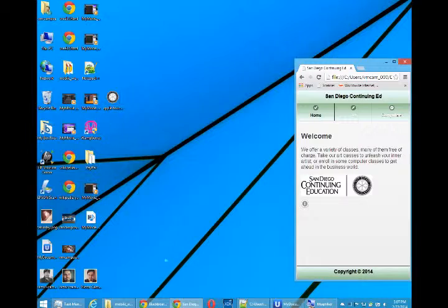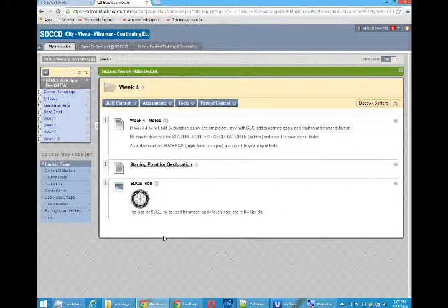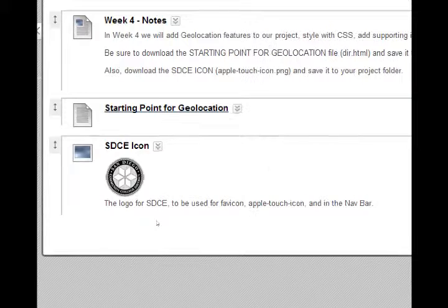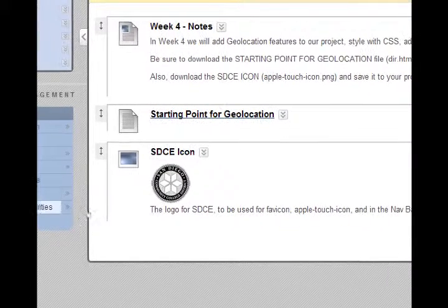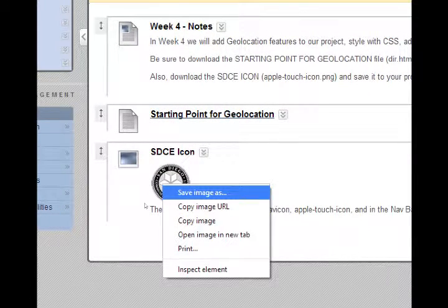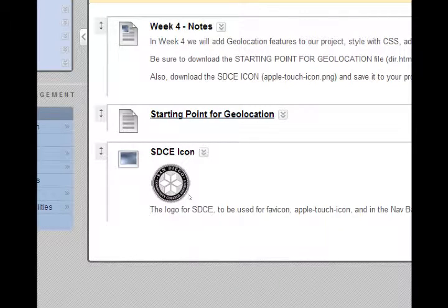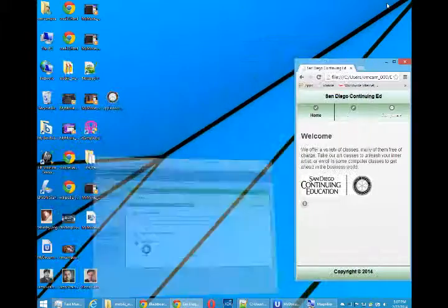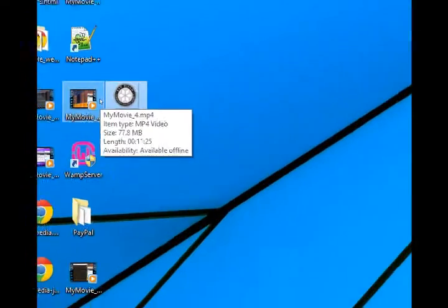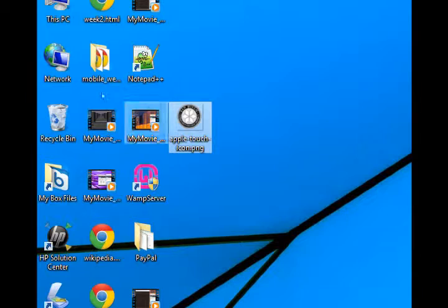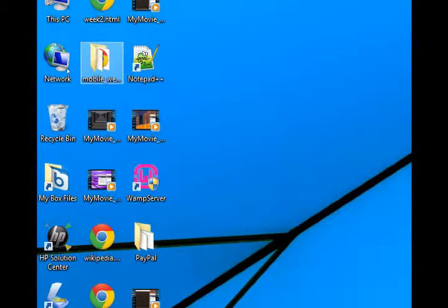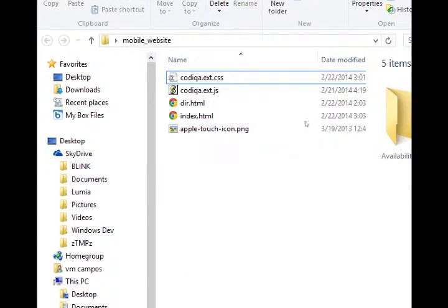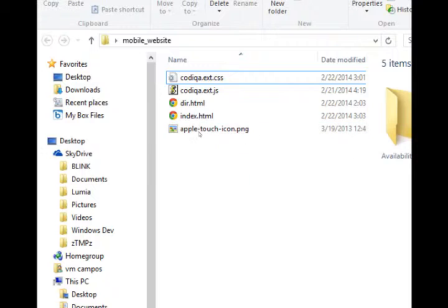So you will need to download from Blackboard the SDCE icon. You should be able to save the image from Blackboard. I saved it to my desktop and then I need to move it into my mobile project folder. So now I've got that picture.